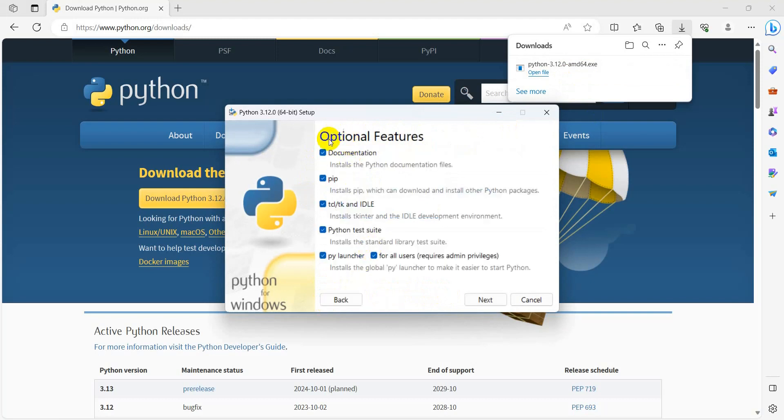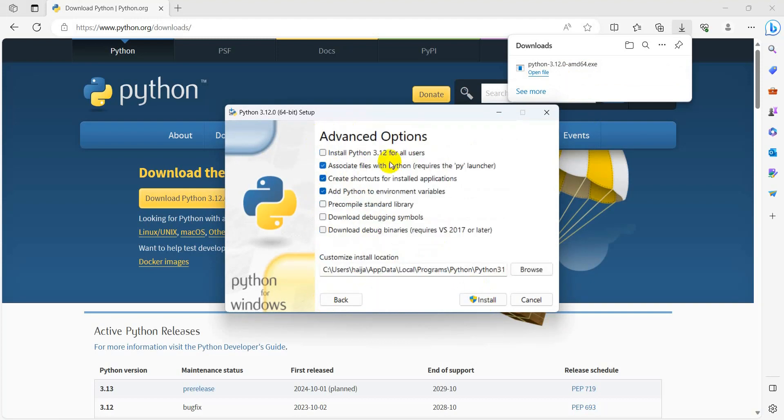All the features are selected by default. Select next. Here you have to select 'Install Python 3.12 for all users'.